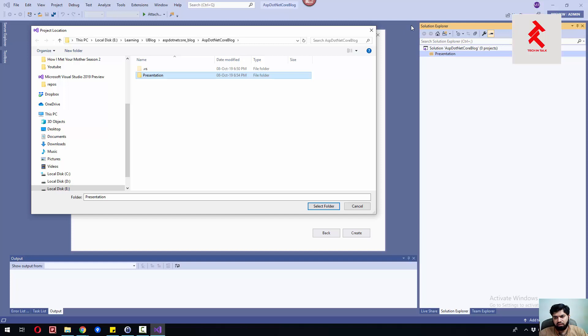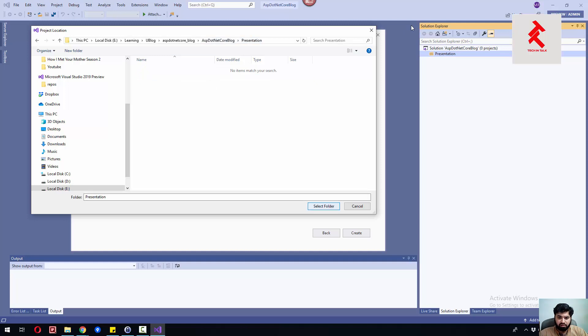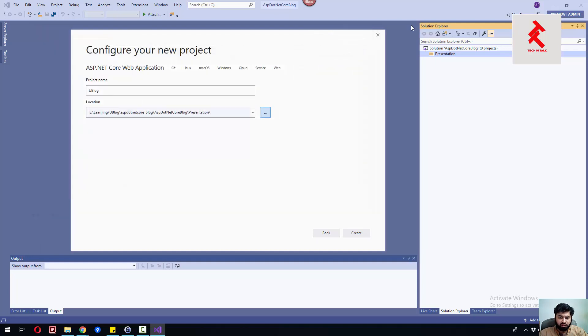For the location, let me go back and create a proper folder for presentation. I've created this presentation folder. If we create a solution folder here, that's a logical separation.